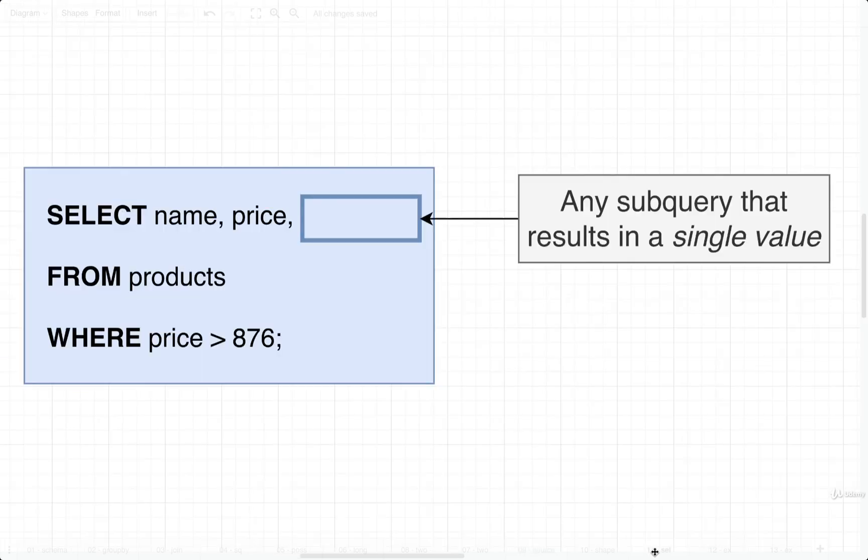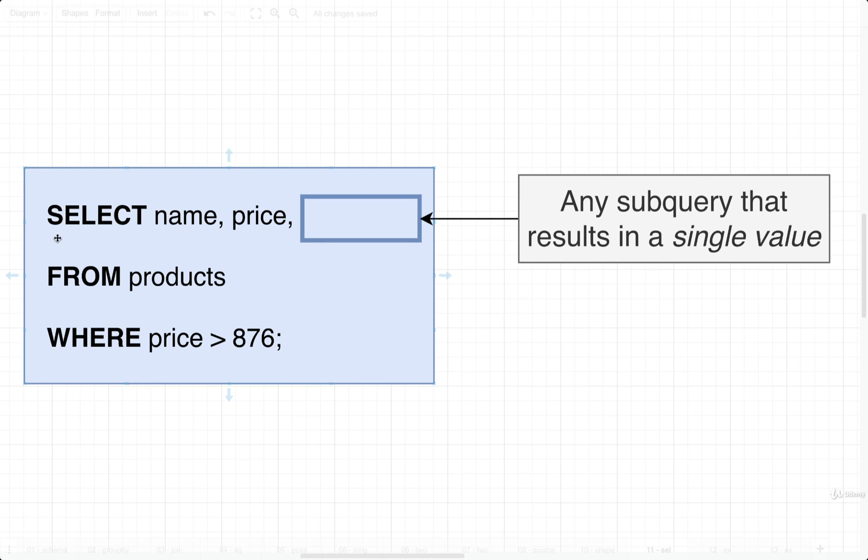The first scenario we're going to consider is putting a subquery into a SELECT statement. If we want to add a subquery into a SELECT statement, we must add in a subquery that's going to result in a single value. So in this case, if we want to add in a subquery right here, it must be a subquery that's going to give us back just one single value, or just one row with one column.